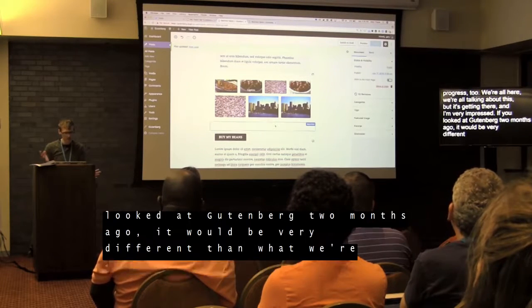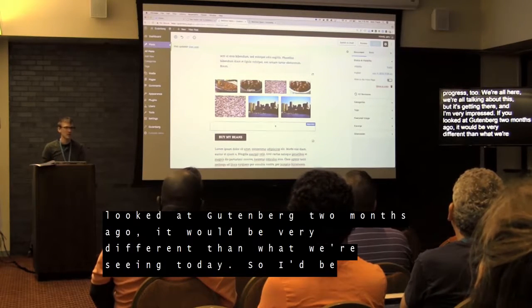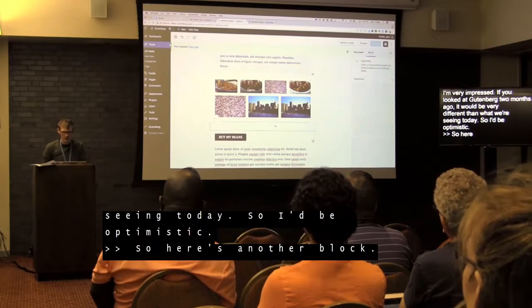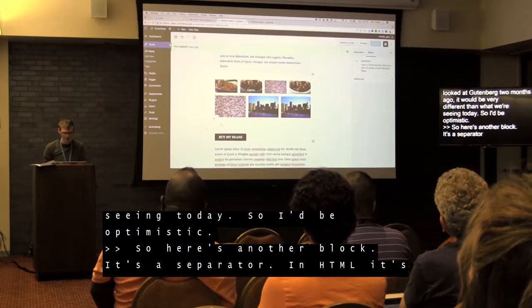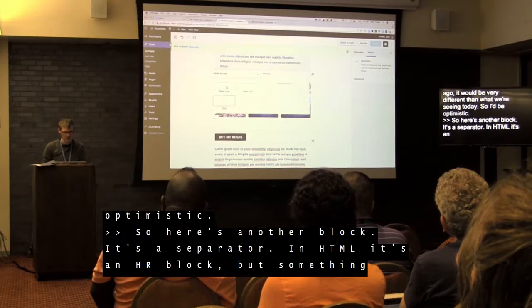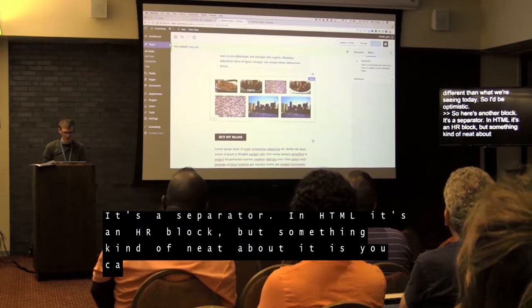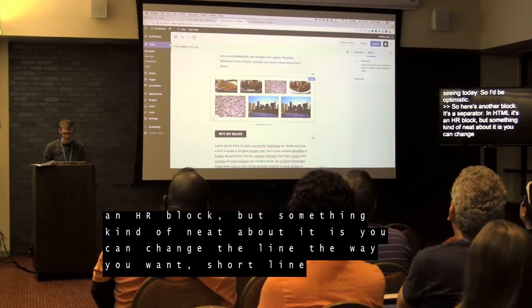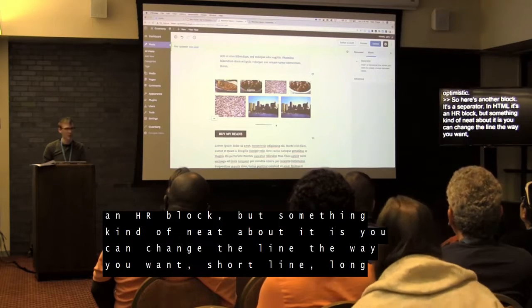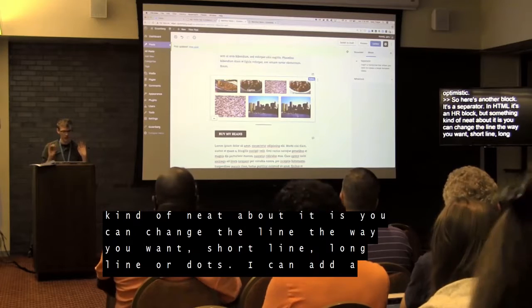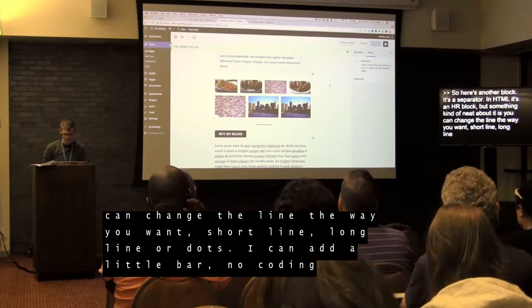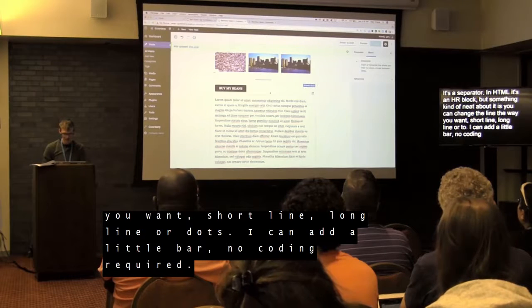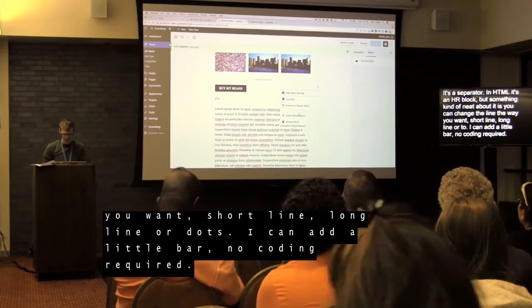Here's another block — the separator. In HTML it's an HR element. Something neat: you can change the type of separator you want — short line, wide line, or dots. I can just add a bar with no coding.